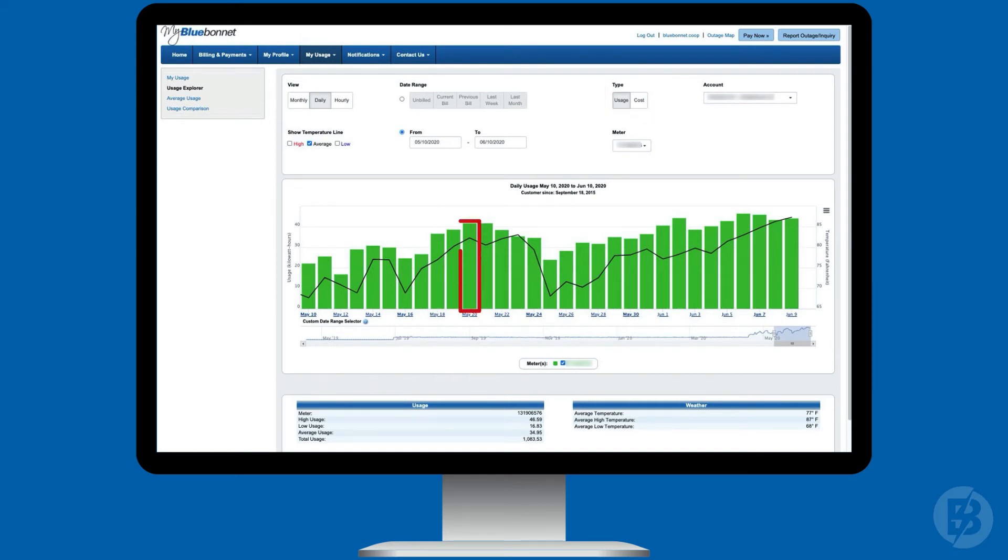By clicking on the green bars in the graph, you can drill down to see the details for month, week, or even day.